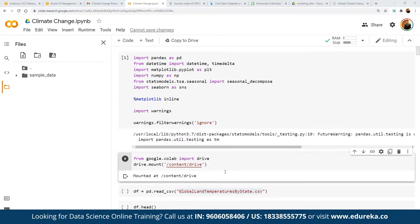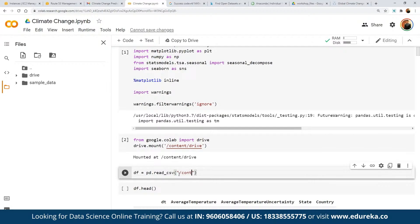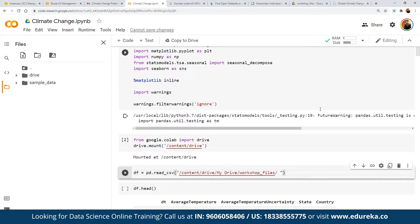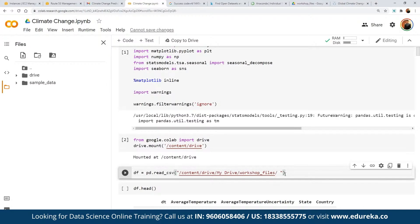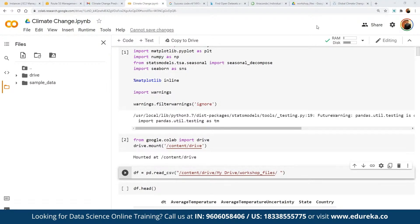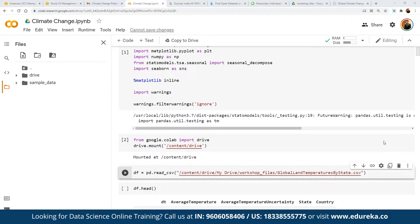Once the drive is mounted, we define the file path: content/drive/MyDrive/workshop_files/GlobalLandTemperaturesByState.csv. If working locally, no mounting is needed — just define the local path. We then use pandas to read the CSV file with pd.read_csv() and execute the cell.